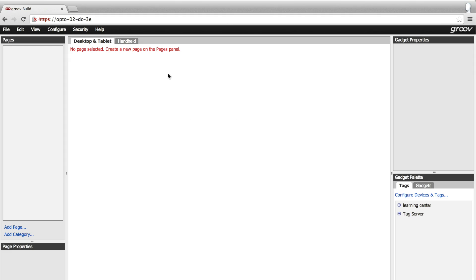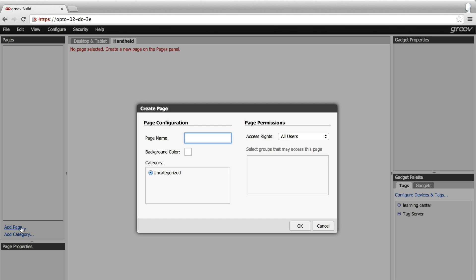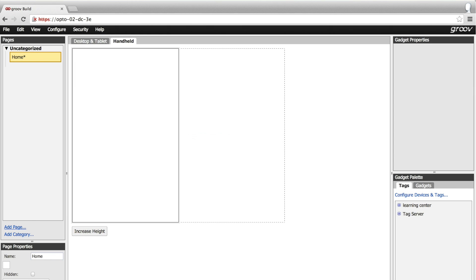Okay, it's time to start building our interface. Since I'm building a mobile app, let's switch straight into the mobile view. Add a new page, give it a name, click OK.